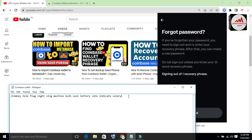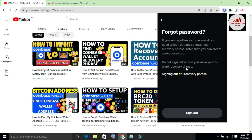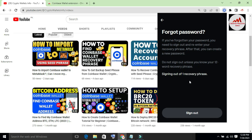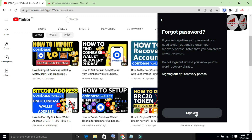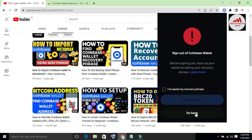As you can see, the screen says 'Do not sign out unless you know your 12 recovery phrases.' I have my recovery phrases, so there is no other option needed. I'm going to click the Sign Out button since I have my recovery phrases.